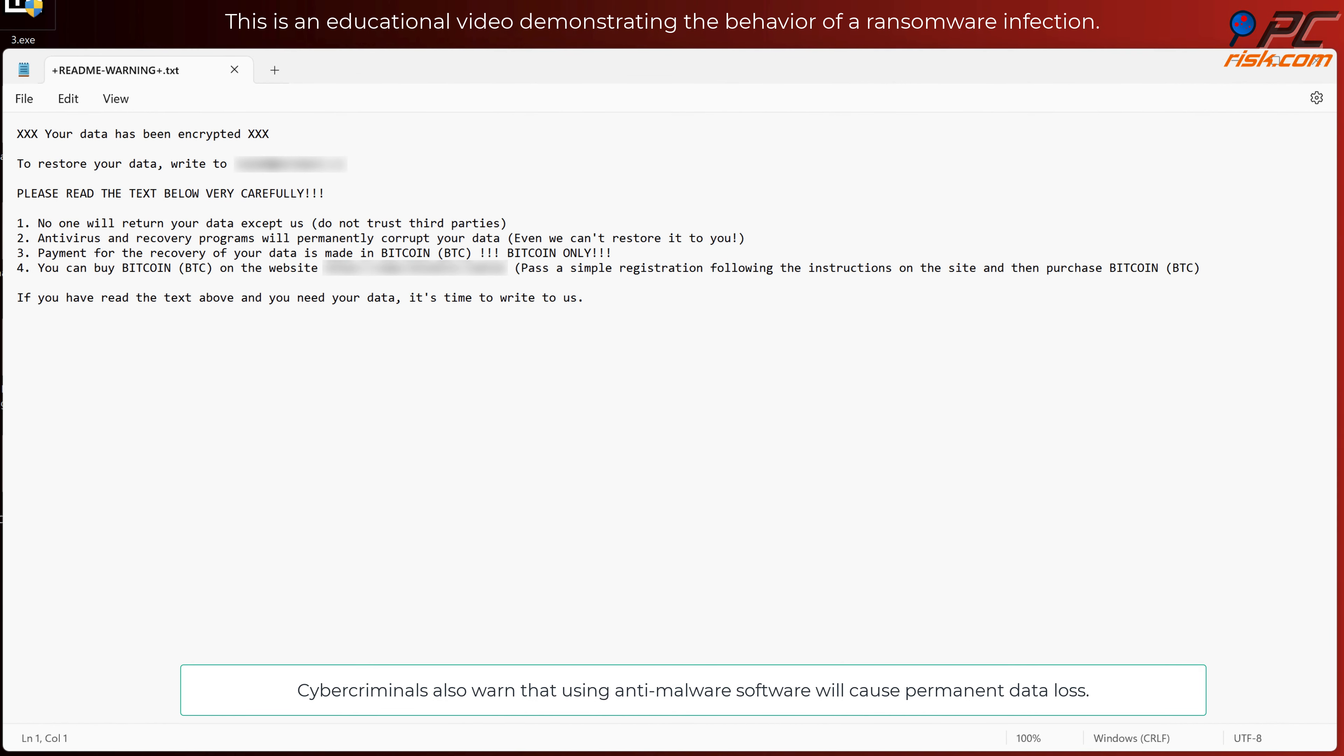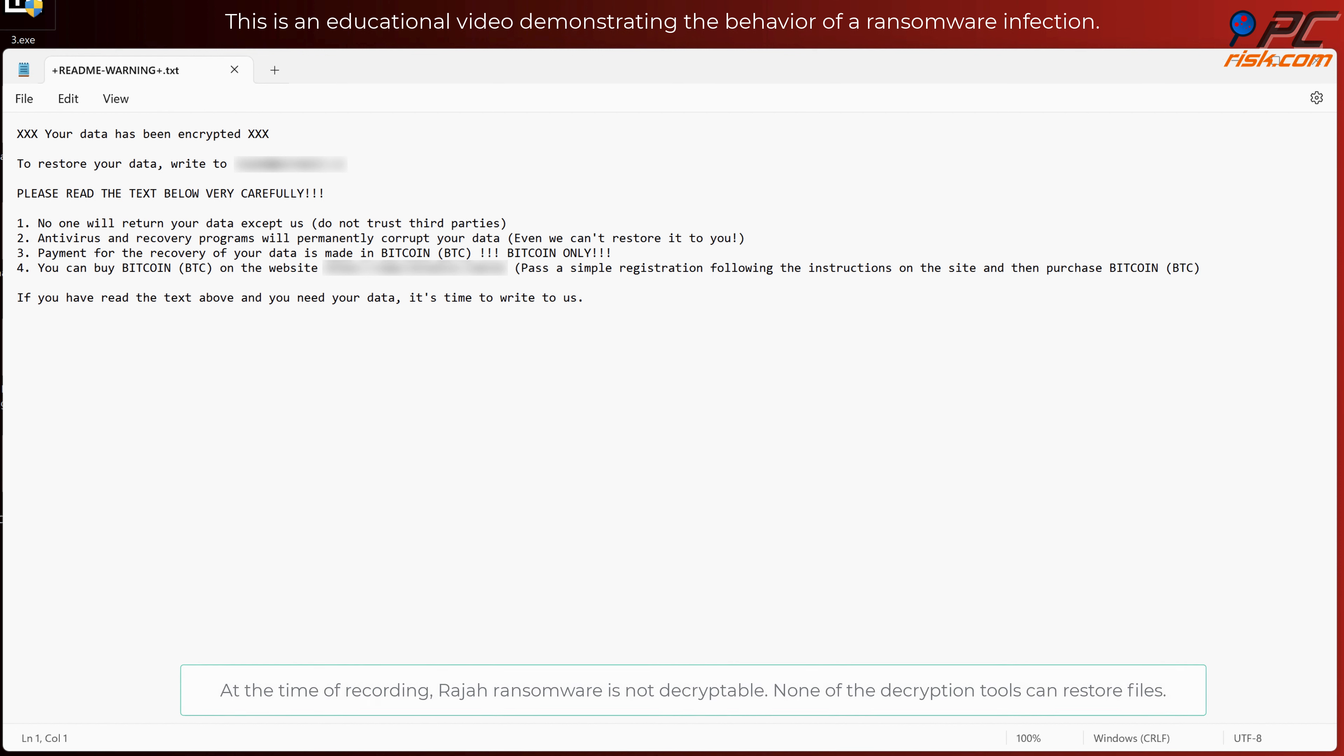Cybercriminals also warn that using anti-malware software will cause permanent data loss. At the time of recording, Raja ransomware is not decryptable. None of the decryption tools can restore files.